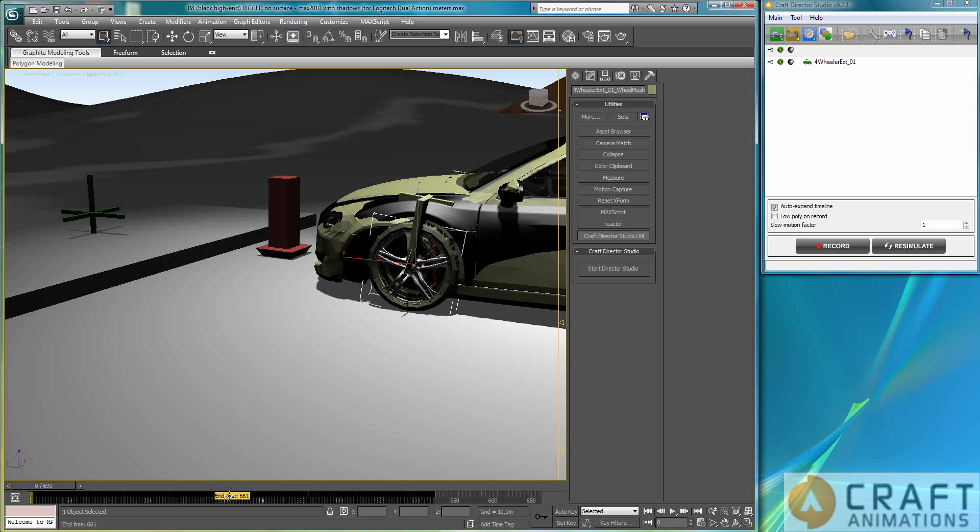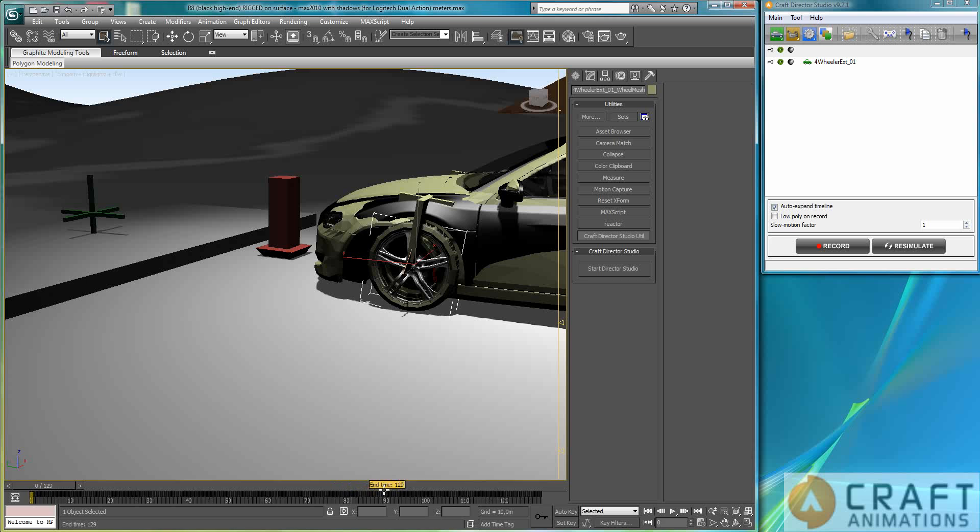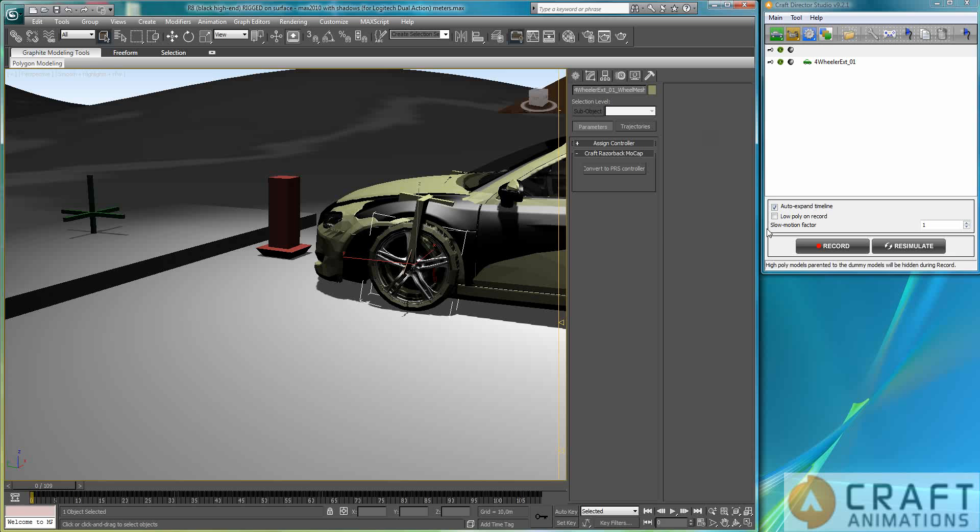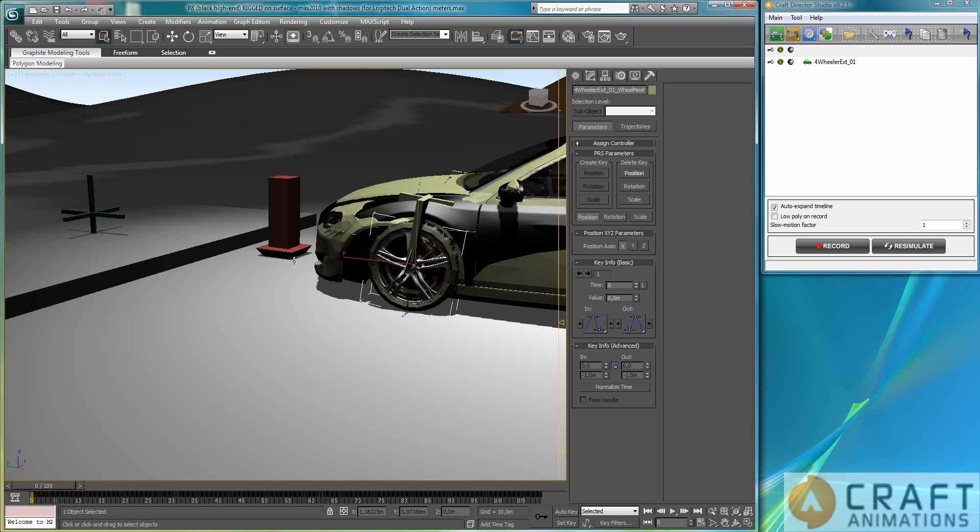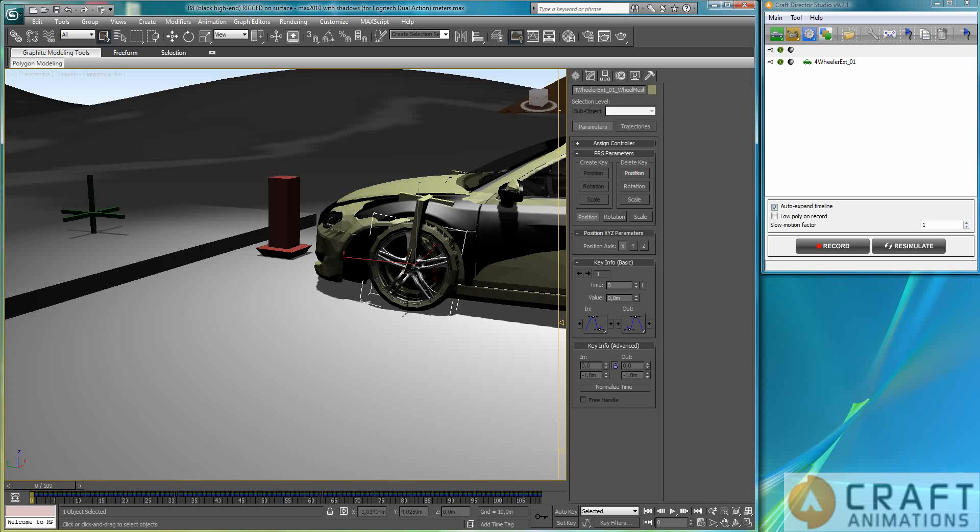In Max you need to do one single thing because Max has a really slow PRS controller. So these are grey right now and the only thing you have to do here because we use our own Kraft Razerback mocap controller here, well you convert it to a PRS controller. So this is totally ordinary PRS keys now.